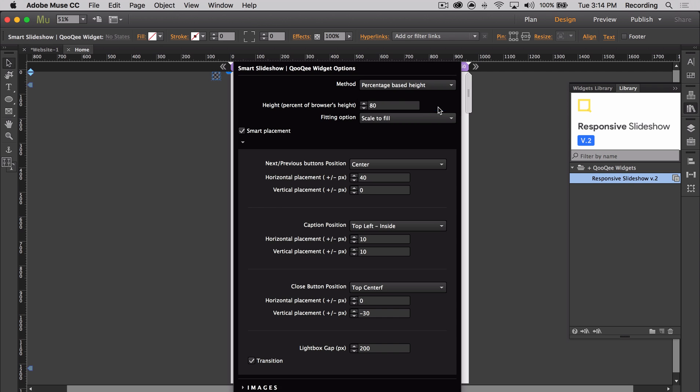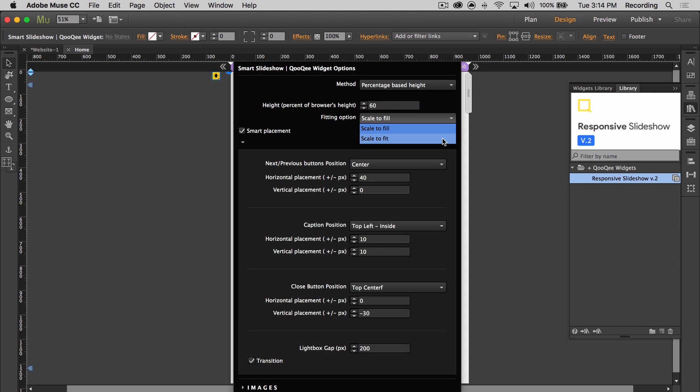Percentage-based height is exactly as it sounds. Just select the percentage-based option and input the percentage of the browser height you would like your images to be in this area here. I'm going to add in 60% and then determine how you would like the images to scale to fill their content area.